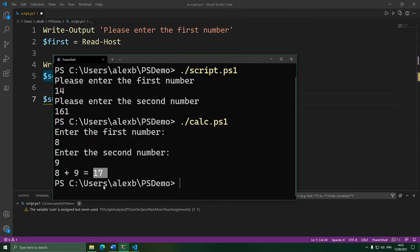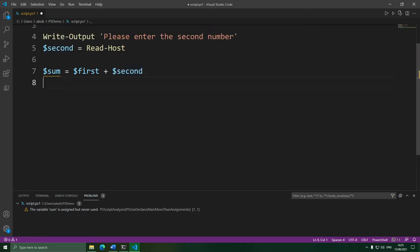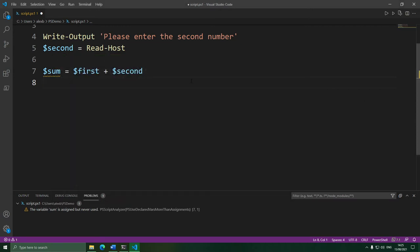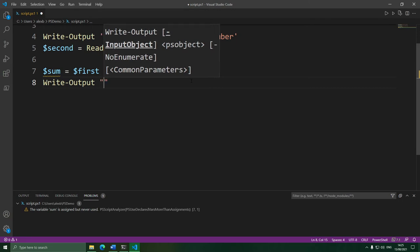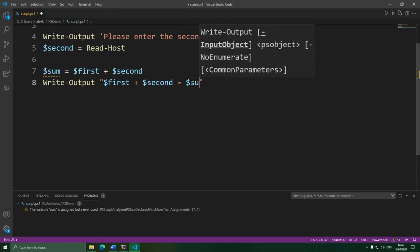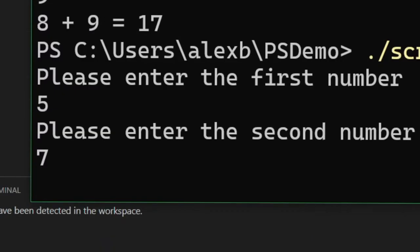So that's the actual math out of the way. Now let's make the message using the double-quotes writing we learnt in the last episode. Write-Output takes a string, so we just need to make a string that contains our message. We'll do double quotes for variable substitution, and inside we'll write the first variable, then a plus sign, then the second variable, an equals sign, and then the sum. Let's try it — I'll enter 5 for the first number and 7 for the second, and there's our message.